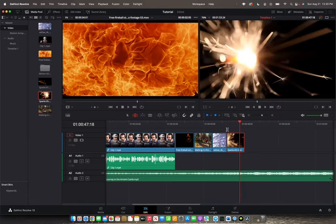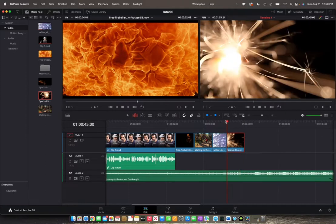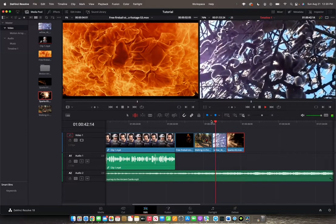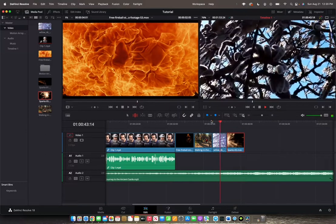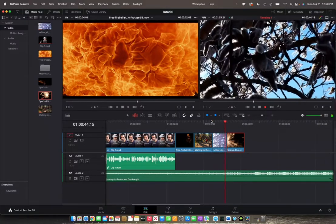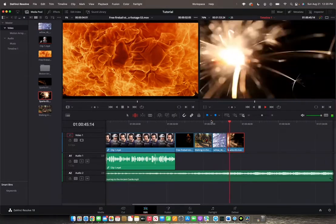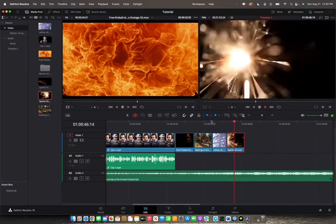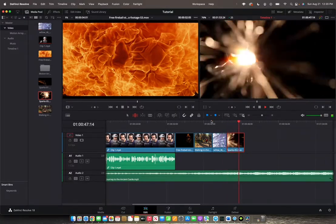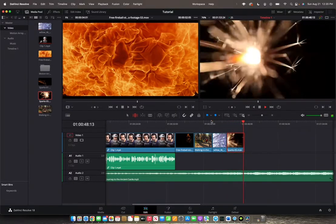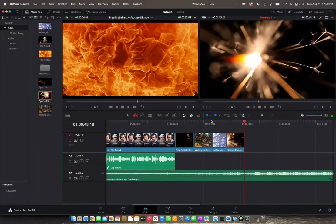So now check out the difference. Awesome.